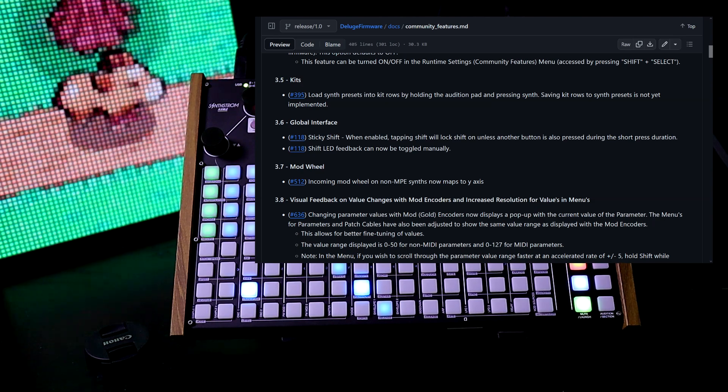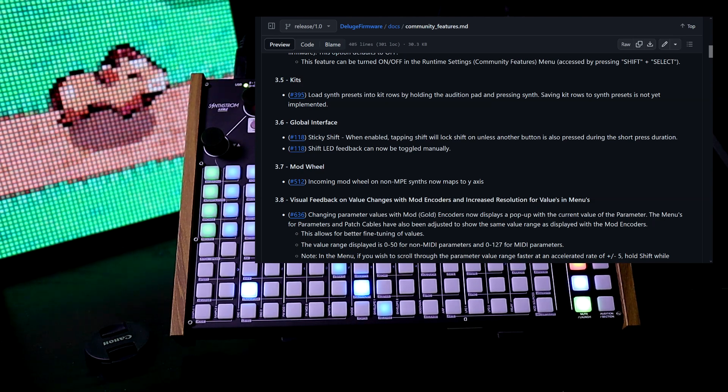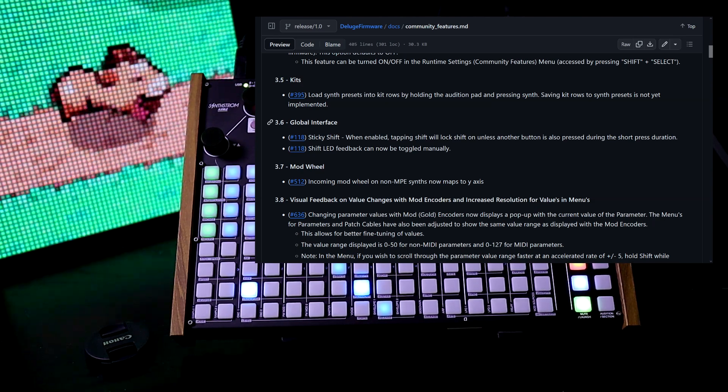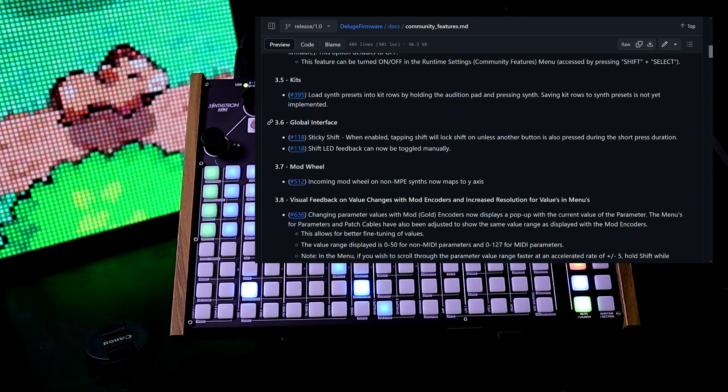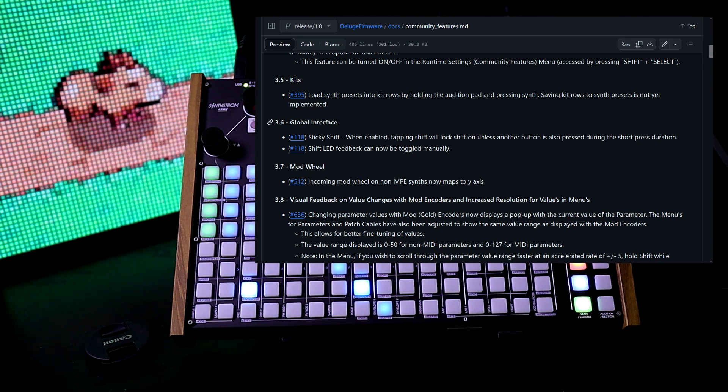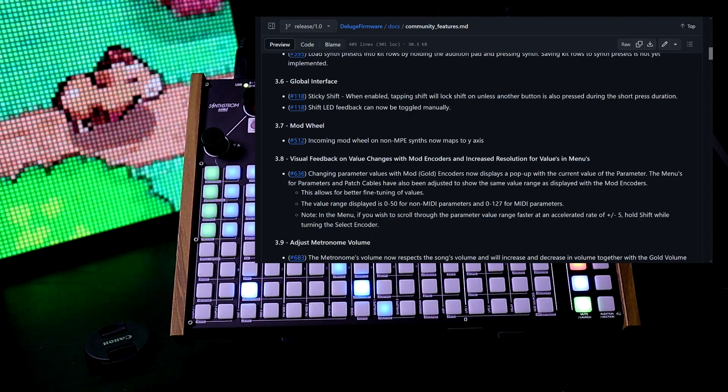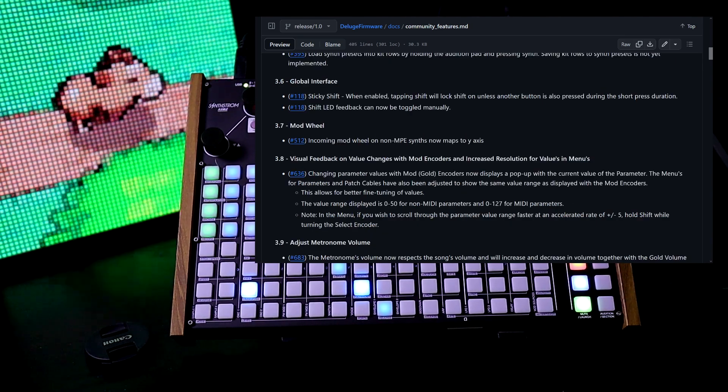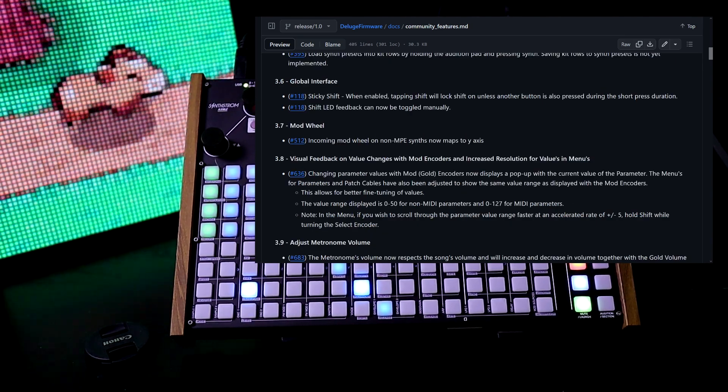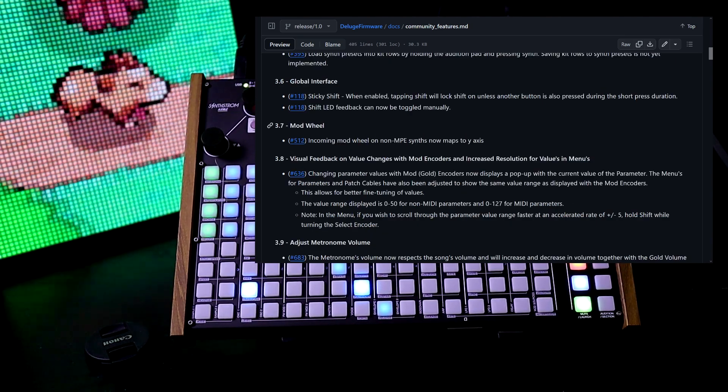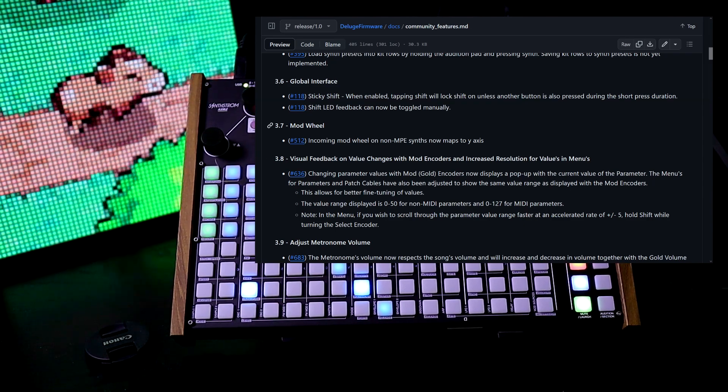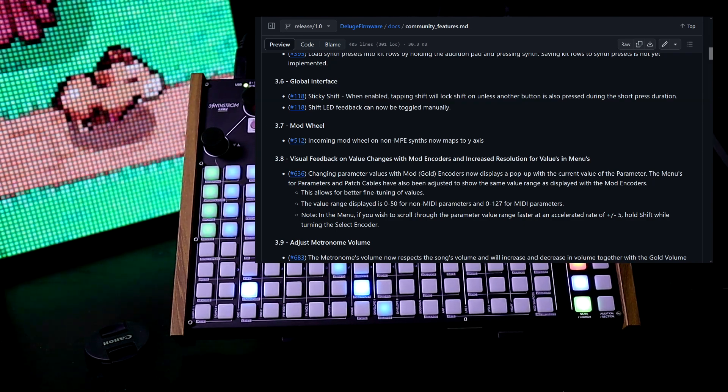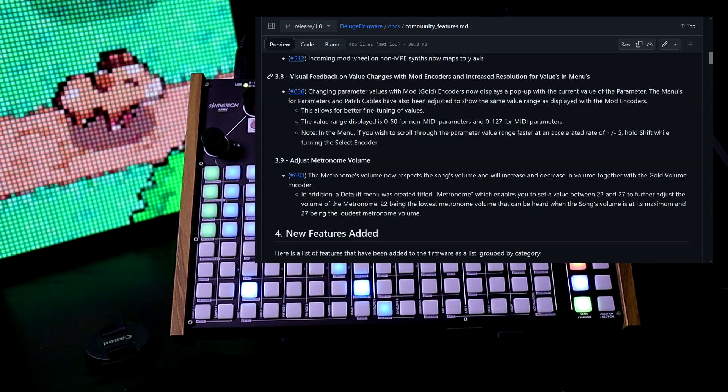Sticky shift: when enabled, tapping shift will lock it on unless another button is also pressed during the short press duration. Shift LED feedback can now be toggled manually. Mod wheel: incoming mod wheel on non-MPE descents now maps to the y-axis.